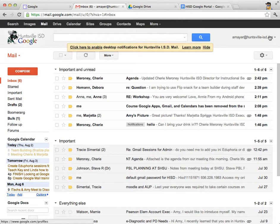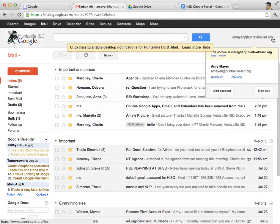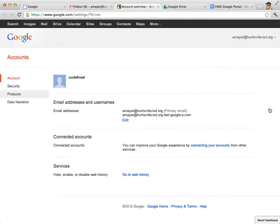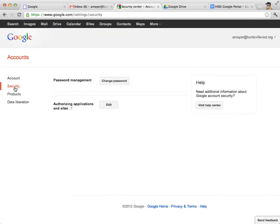But if it starts with HISD and has your birth date, it's time to change that password. Go up to the top area where you see your email address and click to see your account settings. It's right underneath your name and email address and it says Account. Click there, then on the left-hand side click Security, and then click Change Password.